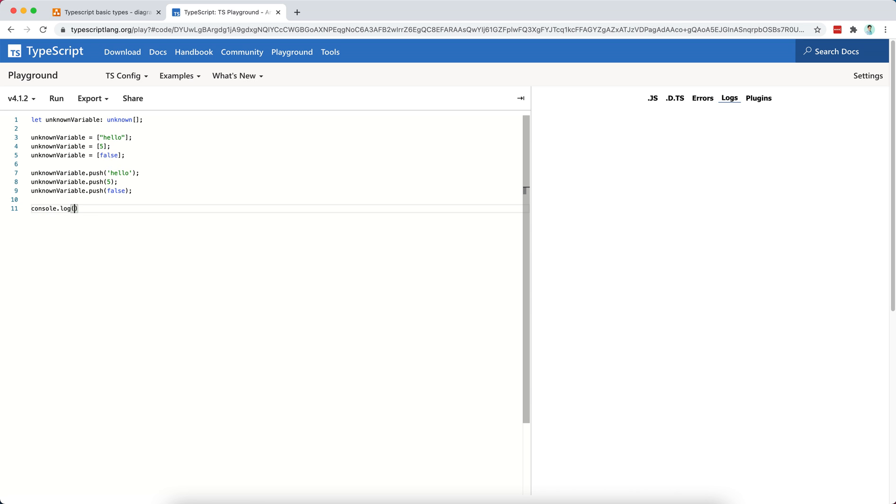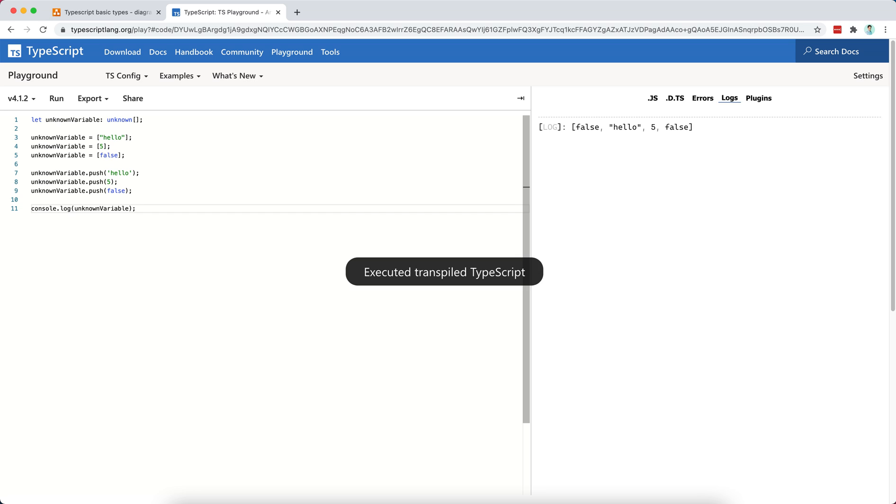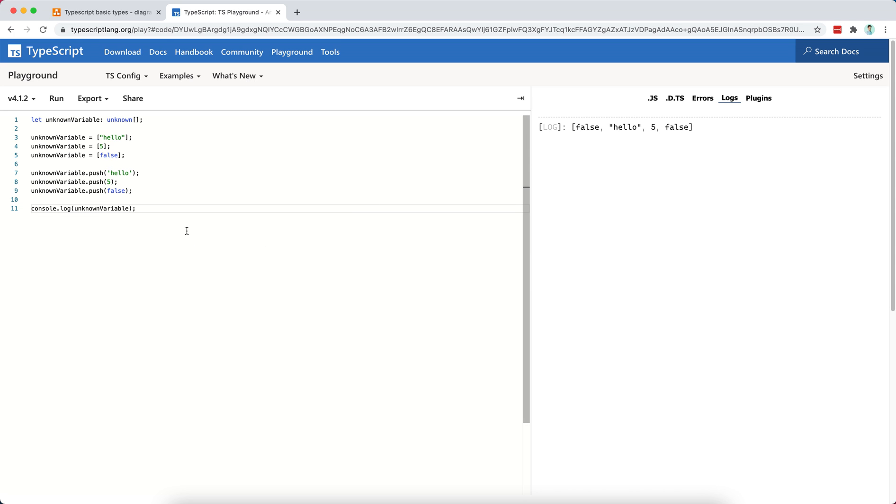Console.log unknown variable. Let's see what's going to print. Exactly. False, hello, 5, and false.